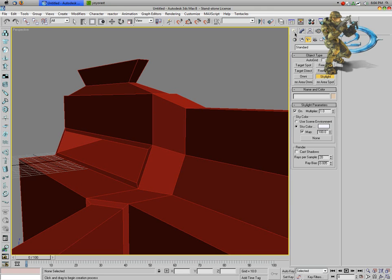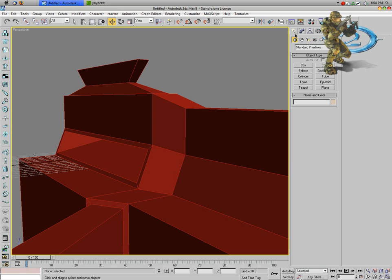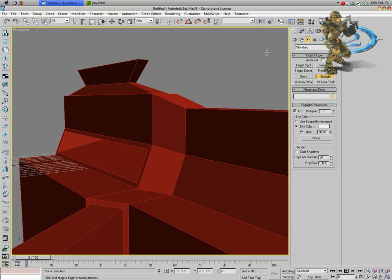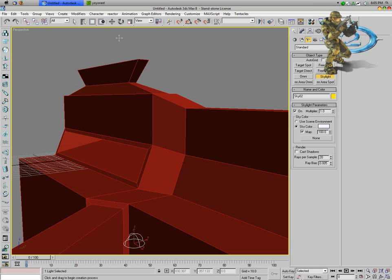Go into the select tab, go over to lights, and just select skylight. Just place it anywhere in your model, it doesn't matter. Now you can just pop that up one, I don't care, it doesn't matter really.